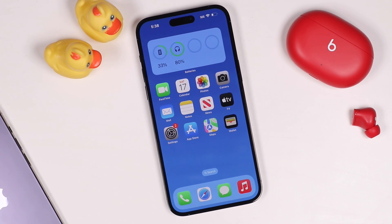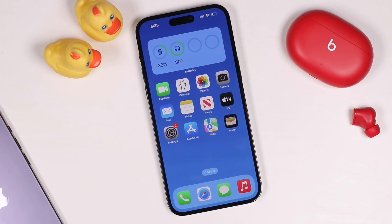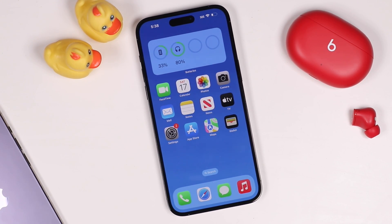Hey everyone, welcome back. This is Dan from DHTV and today we're going to be going over some tips and tricks for the iPhone 14 Pro and iPhone 14 Pro Max. Let's get started.